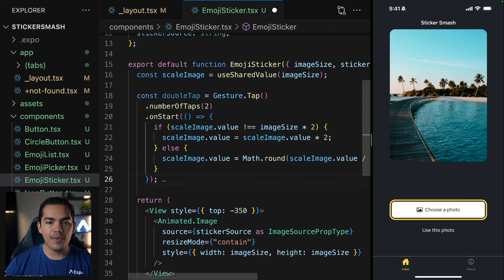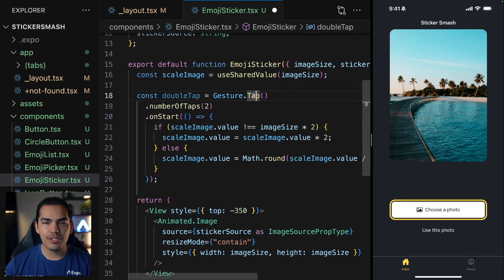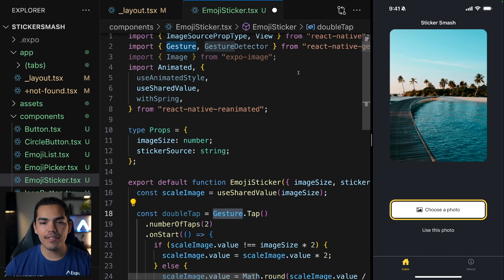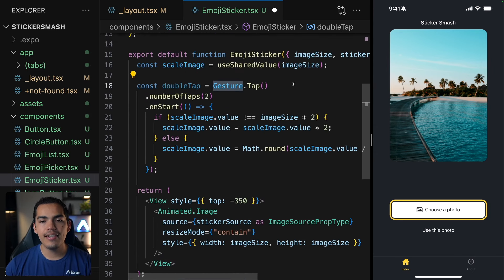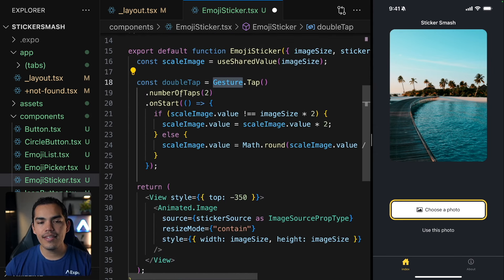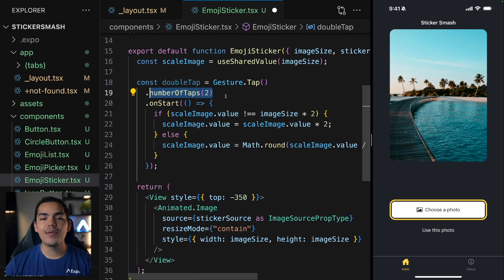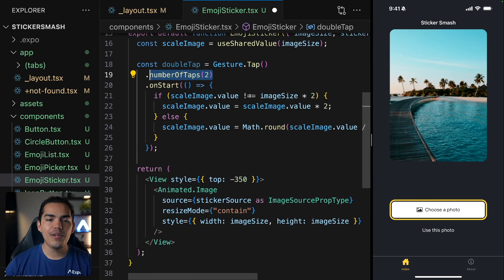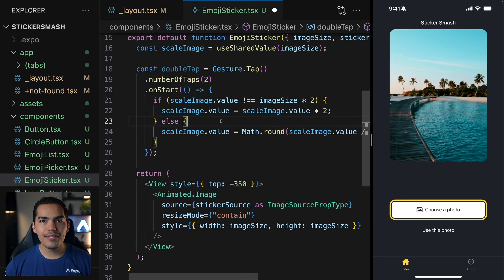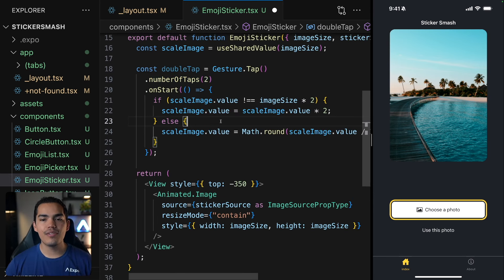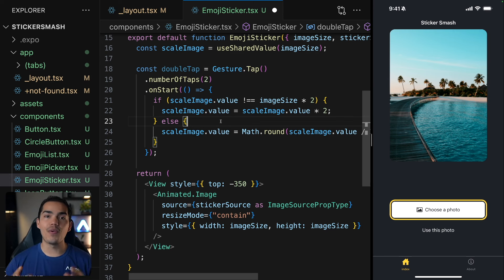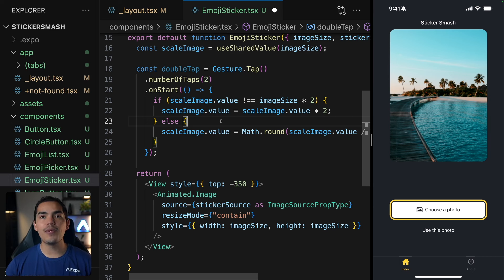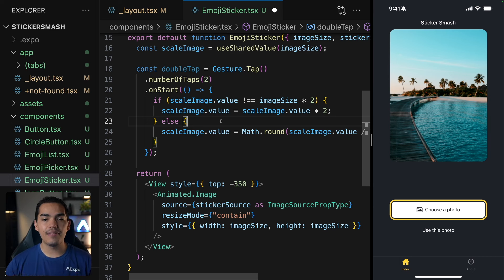So after this, I will create a tap gesture handler using gesture. We are importing this from React Native gesture handler. And we can say number of taps. So I'm setting this to be two. And when the user does that, we want to start this logic. So when the user double taps on the sticker, we want to increase the size to the double, right? But if the size was already the double of the image, when the user does double tap, we want to decrease the size again.